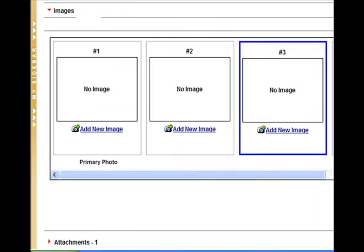Look below to the word Images. Click on the word Images and you will have 16 slots to upload photos. Click on Add New Image.